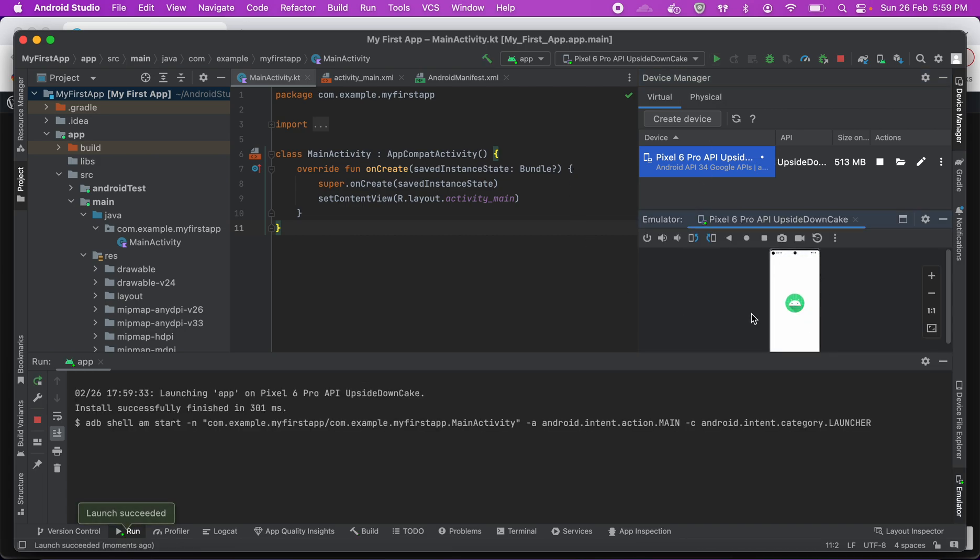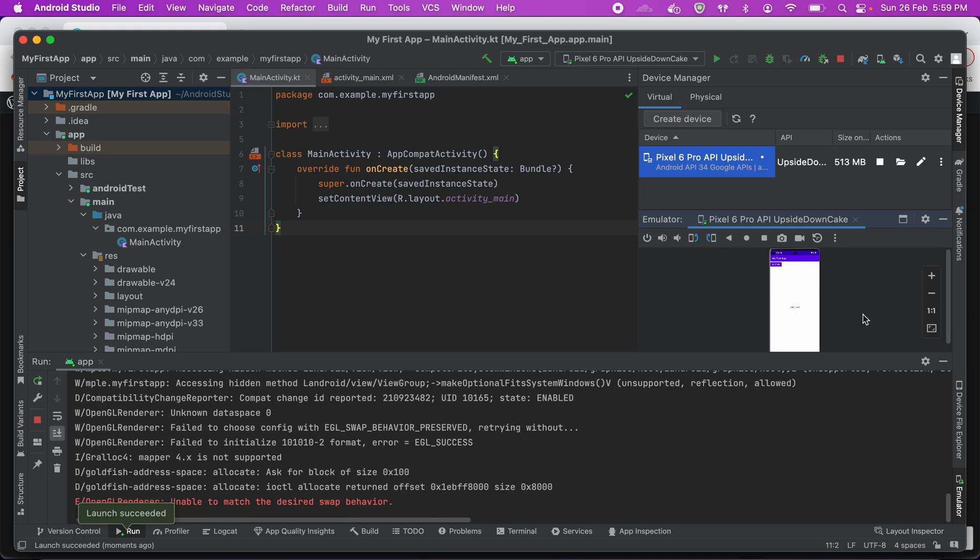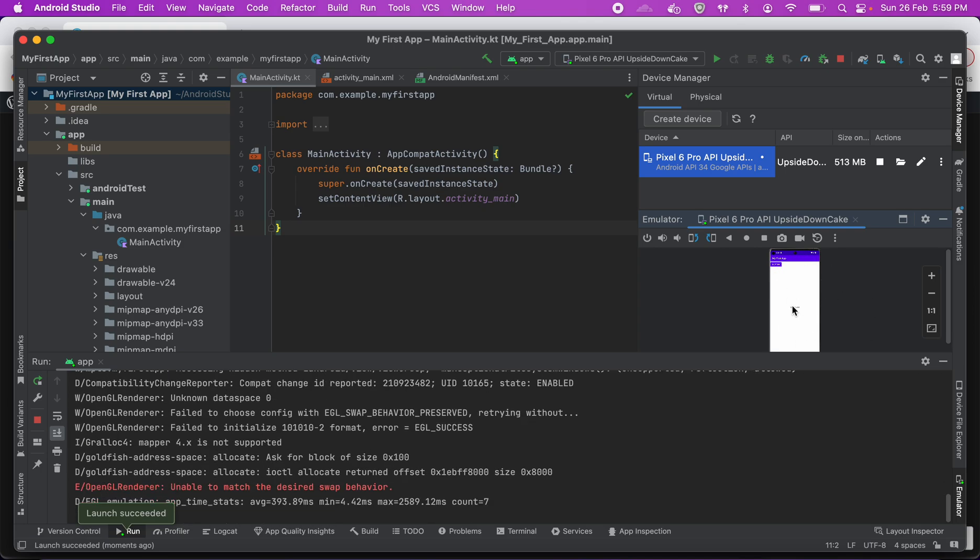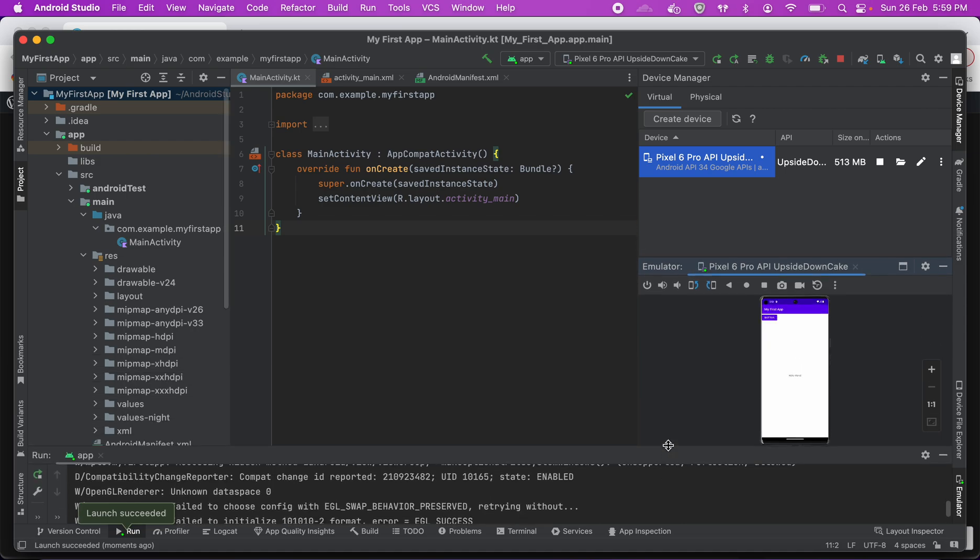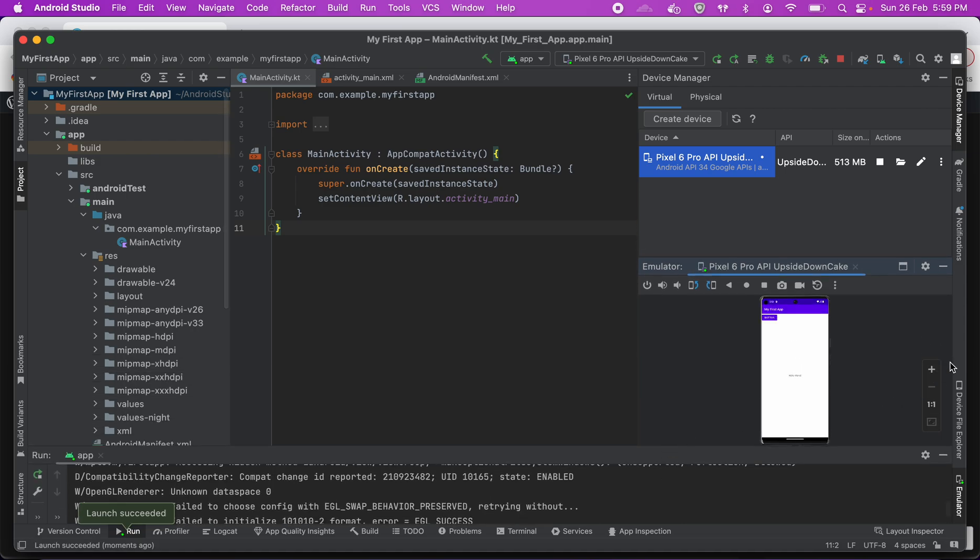Now you can see it comes up quickly for me. This is the device and this is the app and this is the emulator where it's running. So you can maximize it to see...